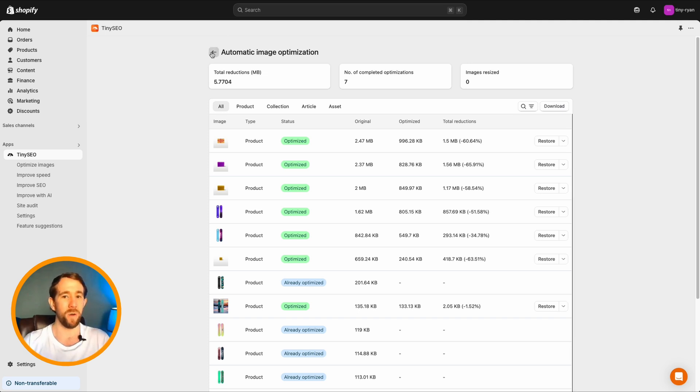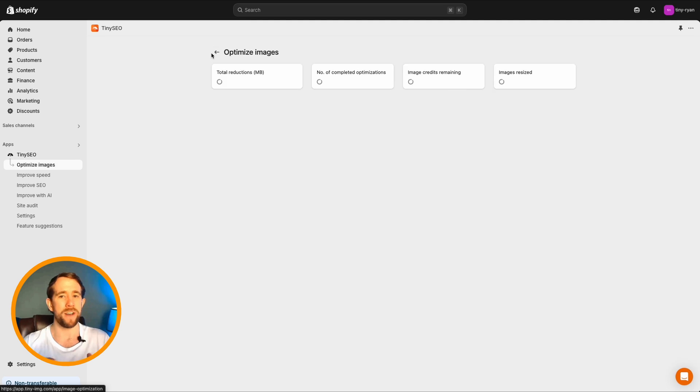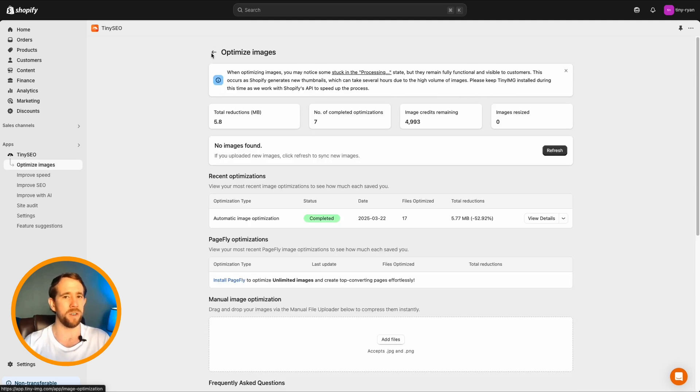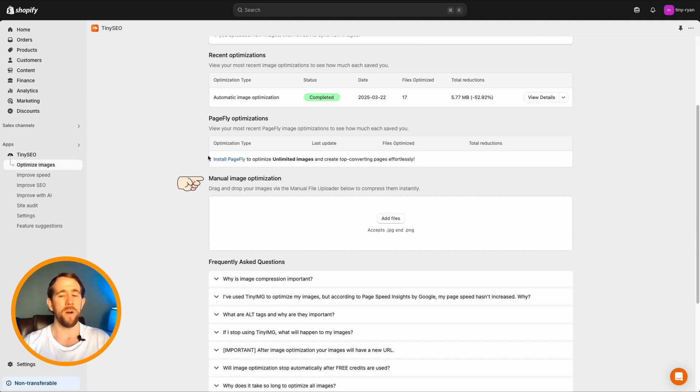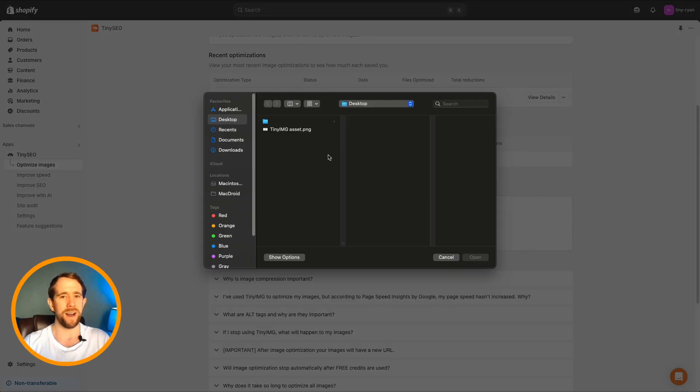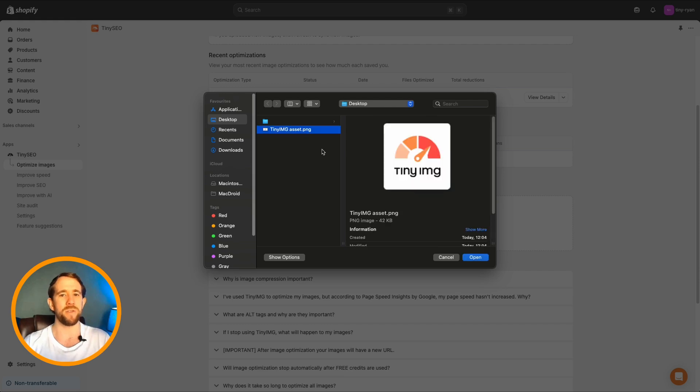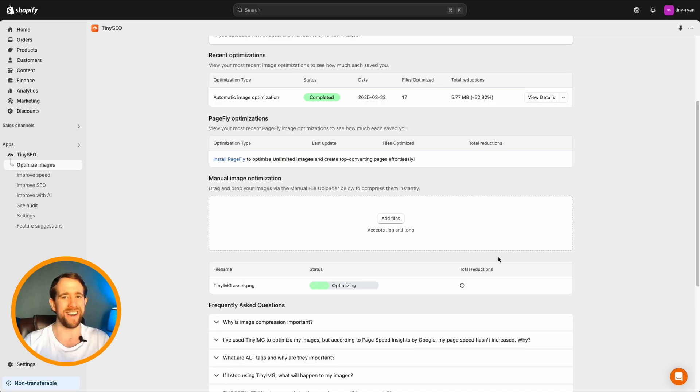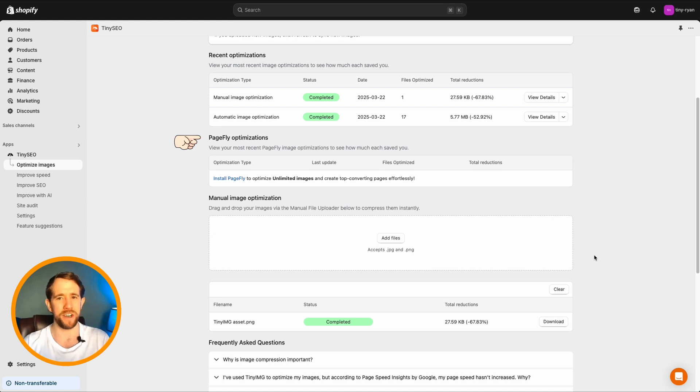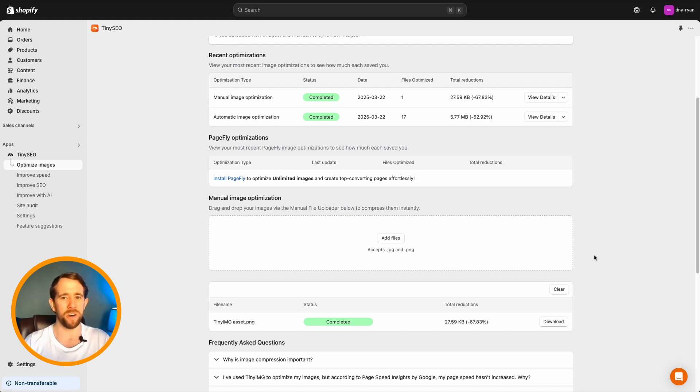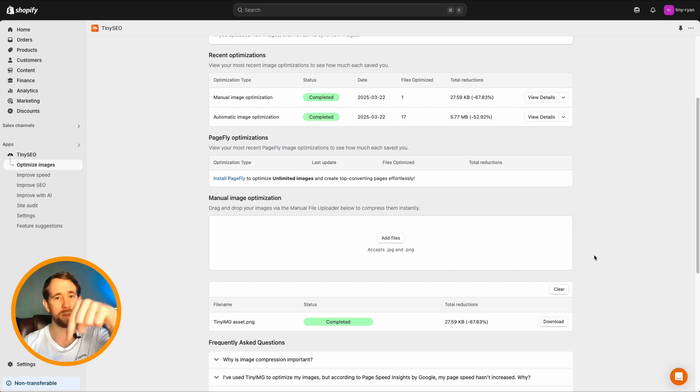You can also use the manual optimization tool. Simply click and drag or select your file and right away the image is reduced significantly and ready to download. If you're using PageFly, we have a custom integration for you too and can optimize PageFly images. Check out our blog tutorial for a short guide. I'll even leave a link in the description below.